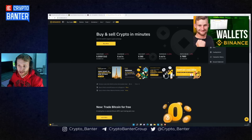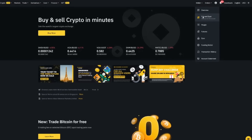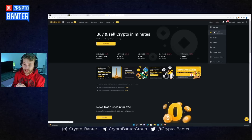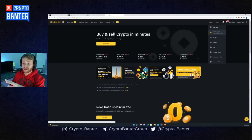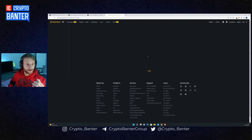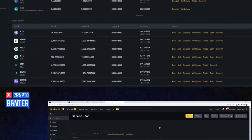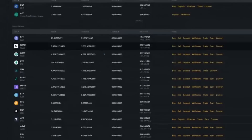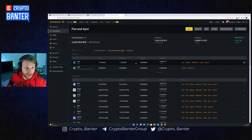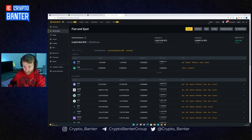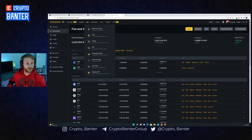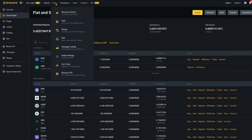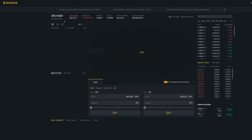Over here you've got your wallets — your overview, your fiat and spot. This is where you can track all of your funds and see the overview of all the money in your wallets. I'm going to be focusing on spot trading today, so if you go to fiat and spot you'll see your balance in either fiat or your spot account. Once you have a basic understanding of how to track everything, go to the Trade column and click on Spot.